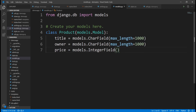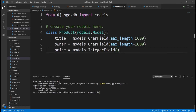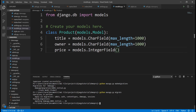Anytime you make any change to models.py, we need to migrate. We run python manage.py makemigrations — this prepares all the changes. You can see it says migrations for demoapp, and it created a model called Product. Then we run python manage.py migrate to apply it to the database. You can see it has migrated successfully.